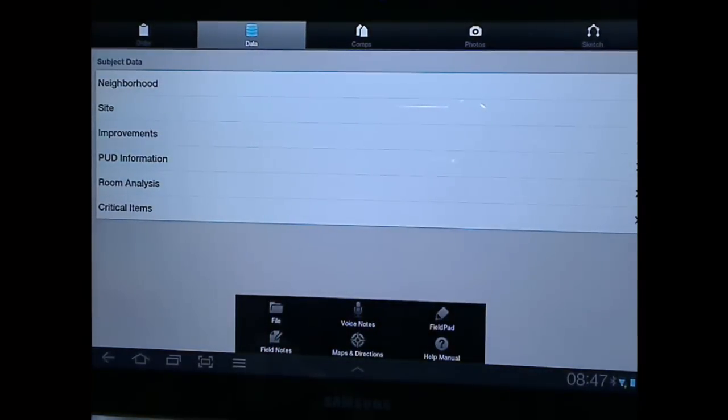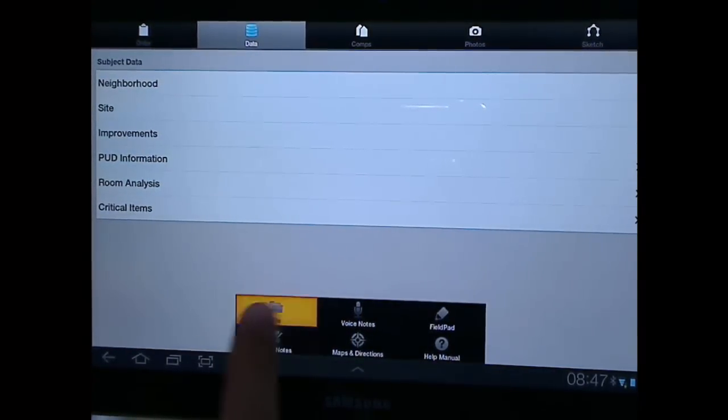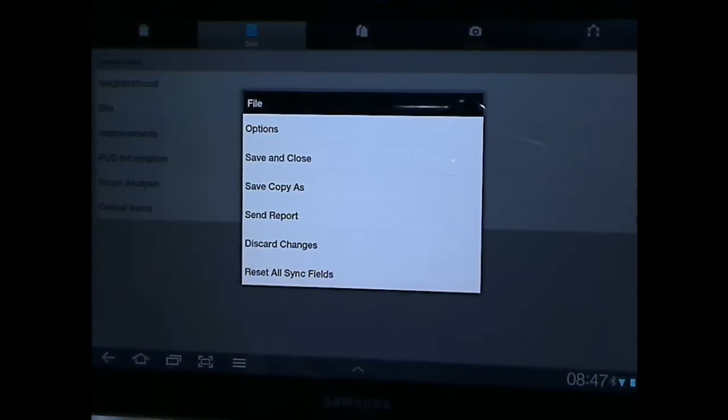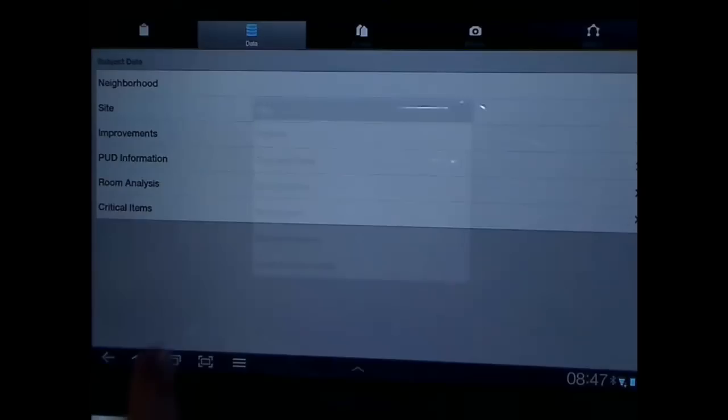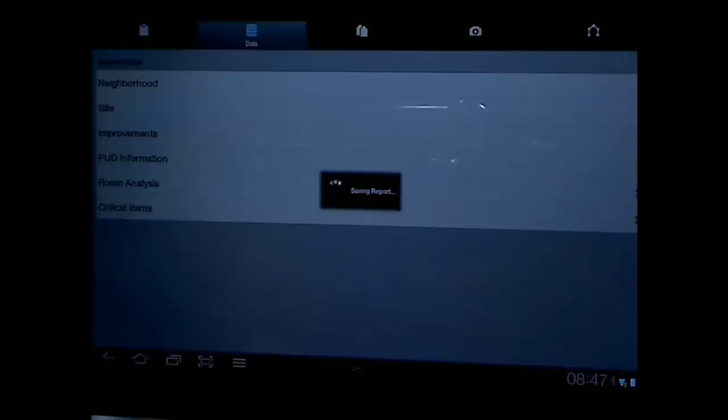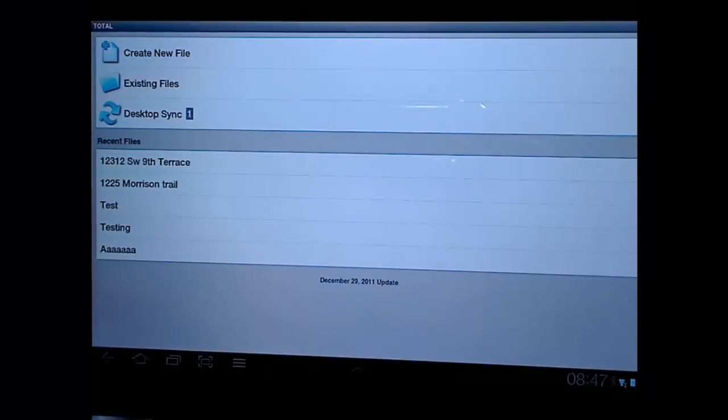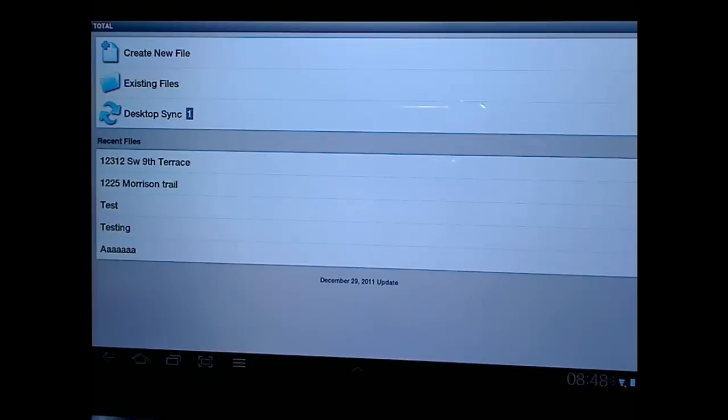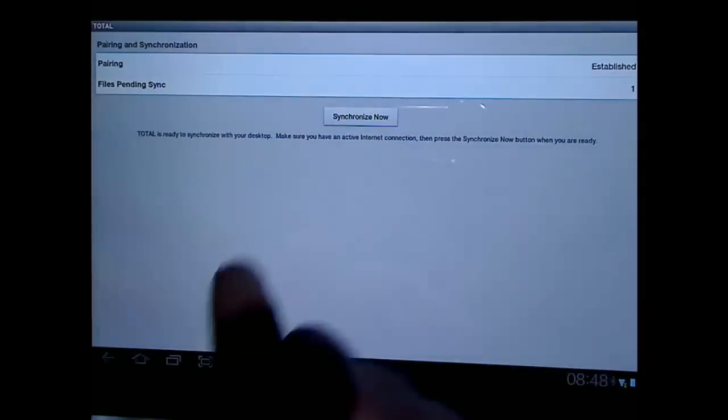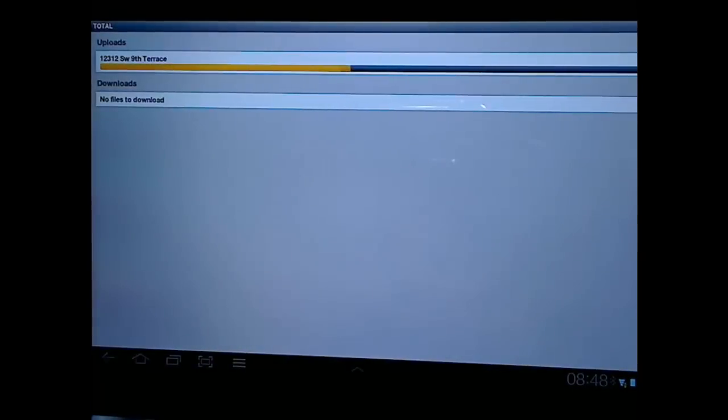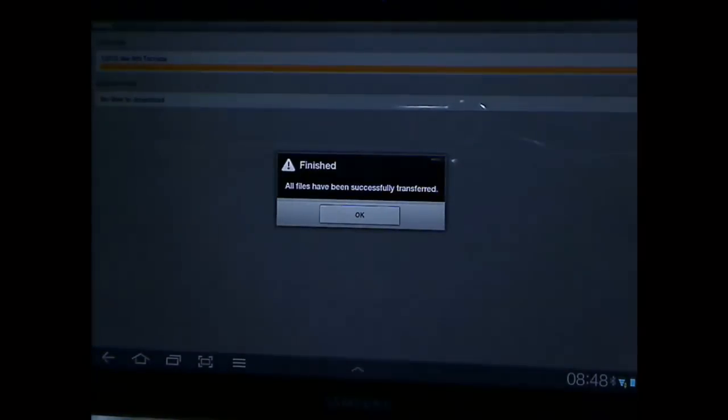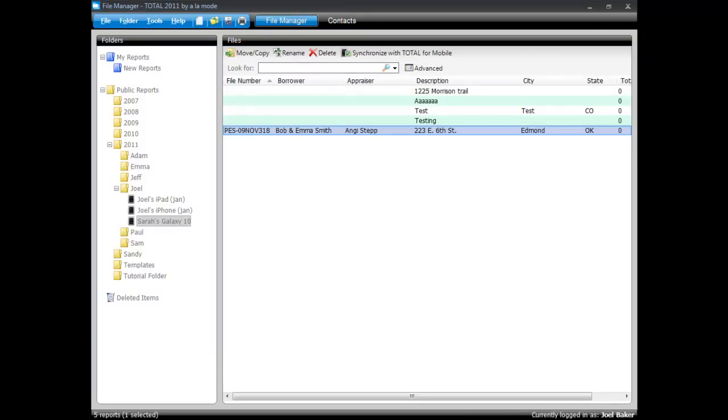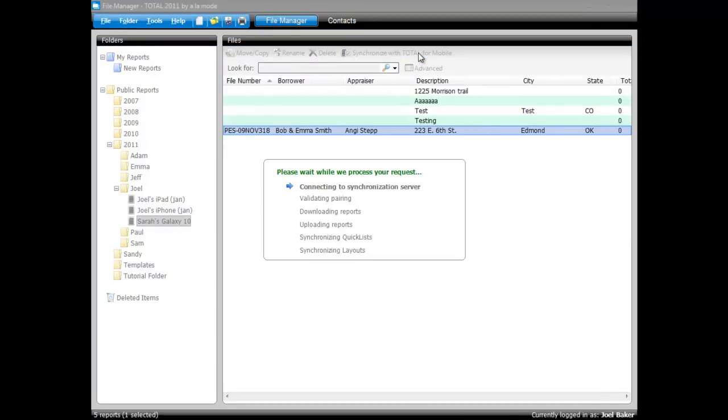Now for saving, you do not necessarily need to come in here and hit save and close. You literally can just click back and it will save the report for you automatically. There's no real reason to go through the whole save procedure. There is a reason to go through the desktop sync. So I'll go ahead and choose that now. Upload that report. And then I can hop to total. And synchronize that report now.